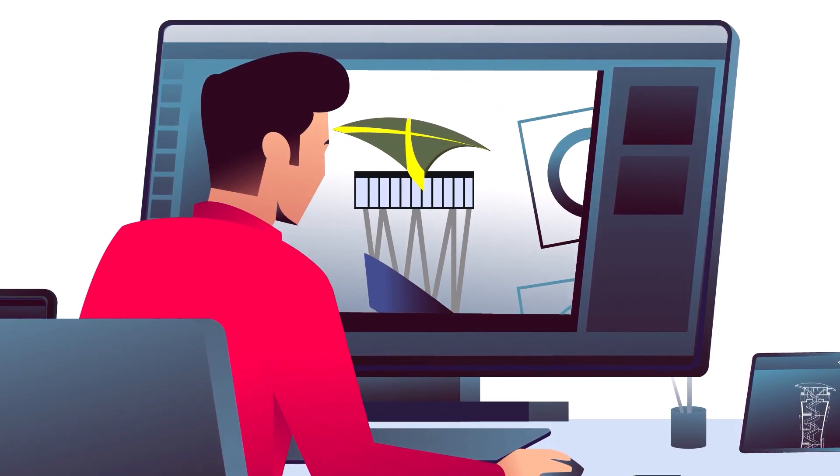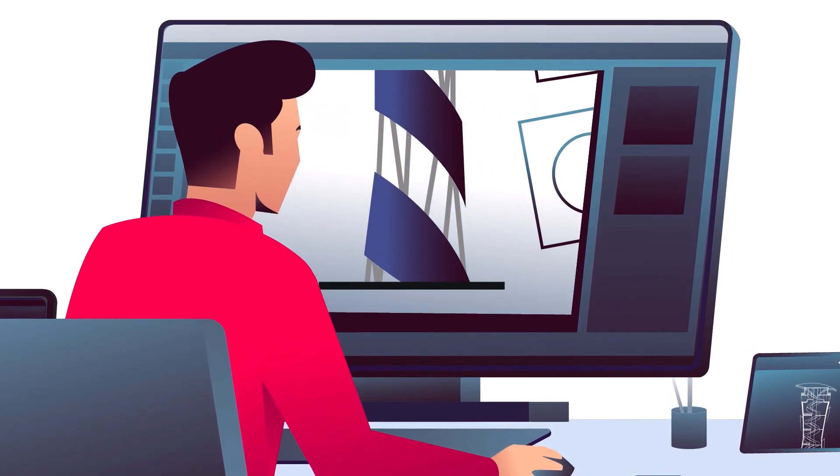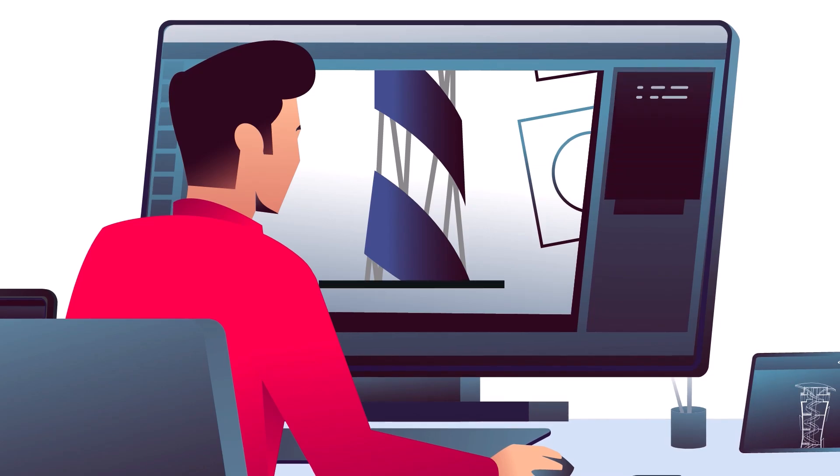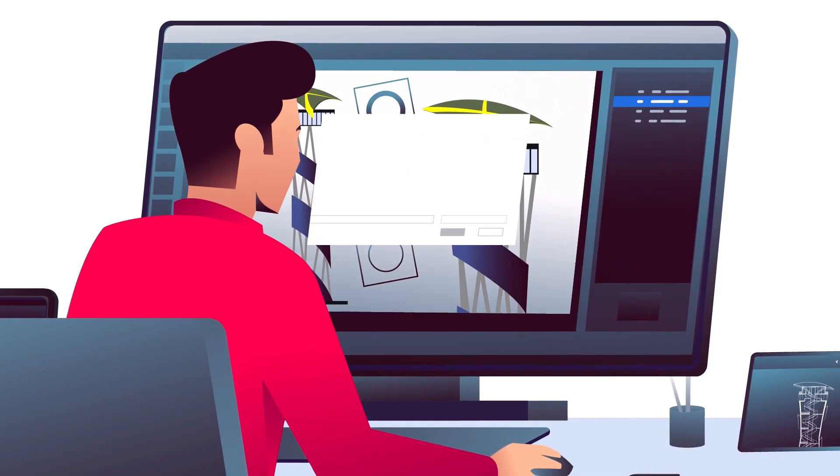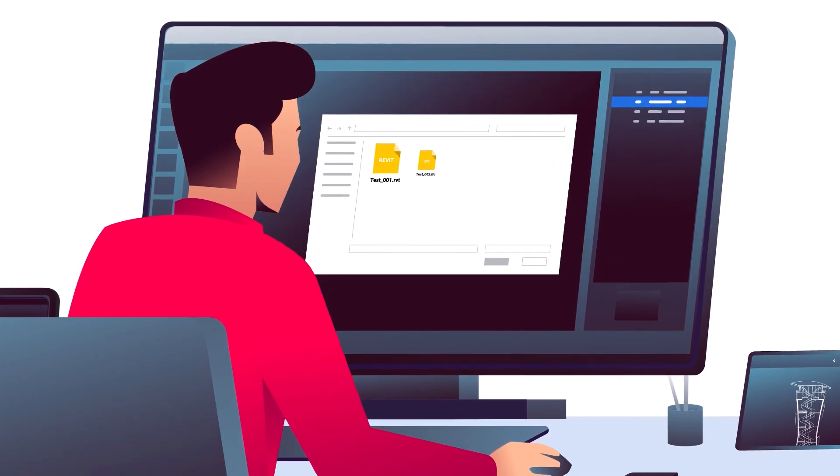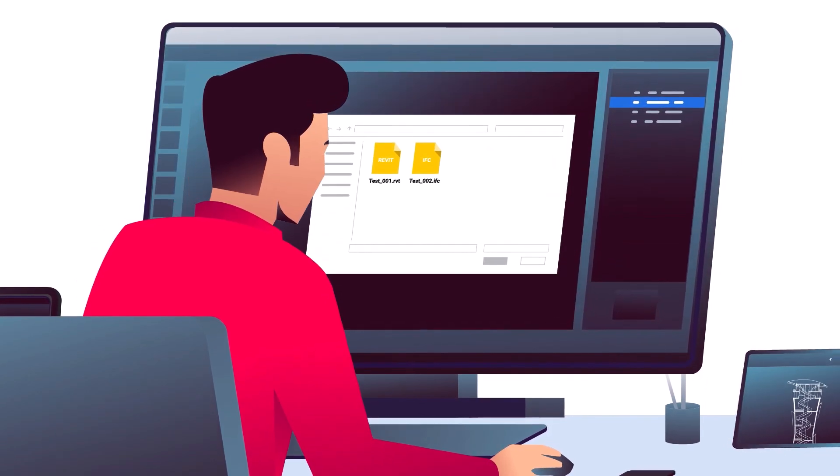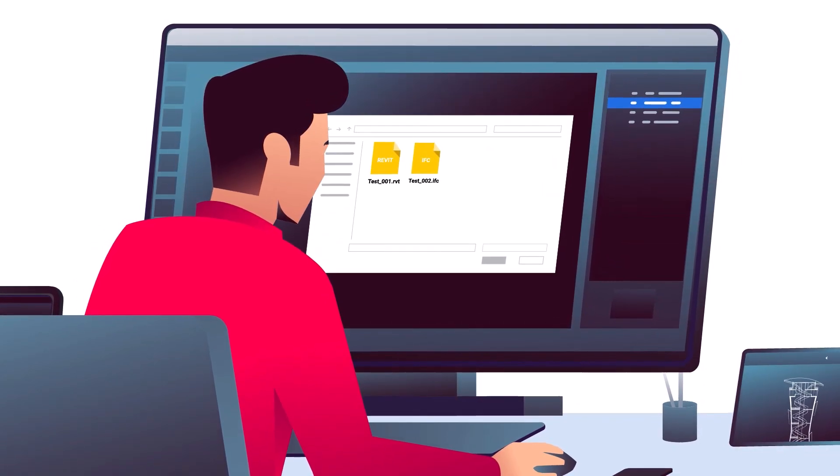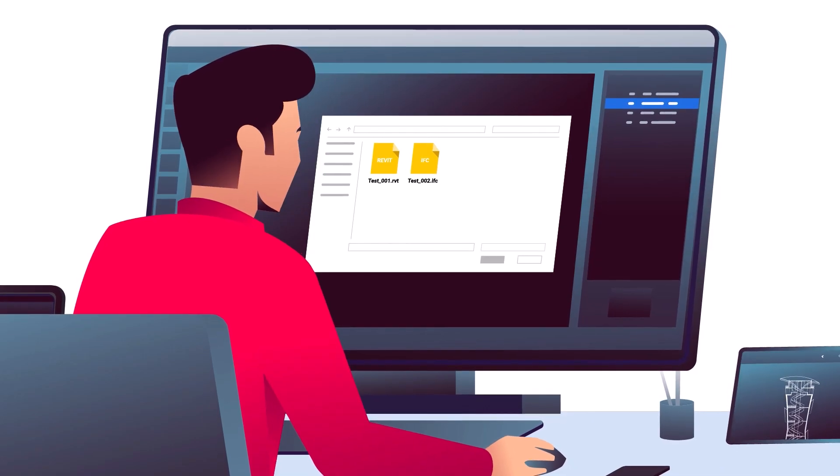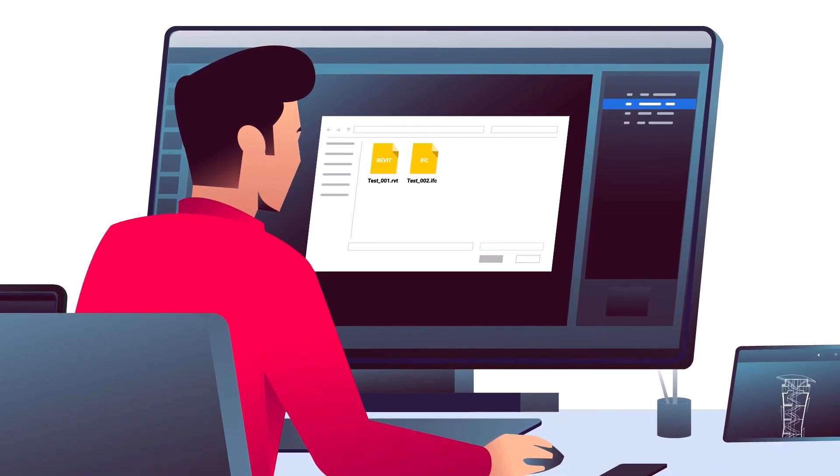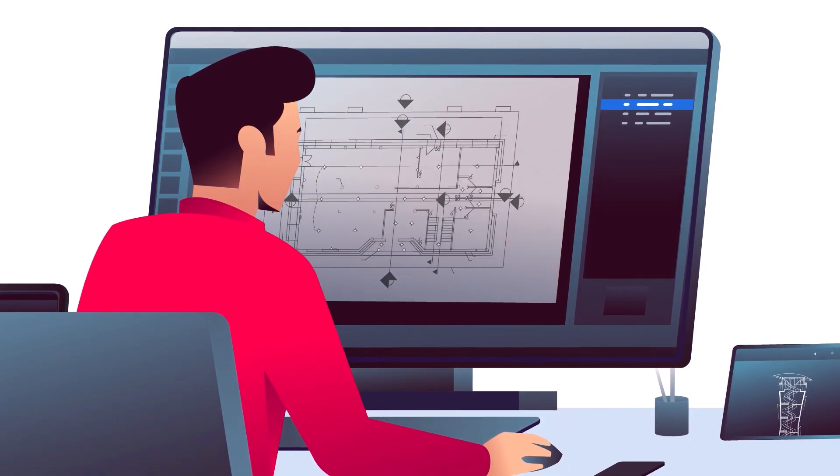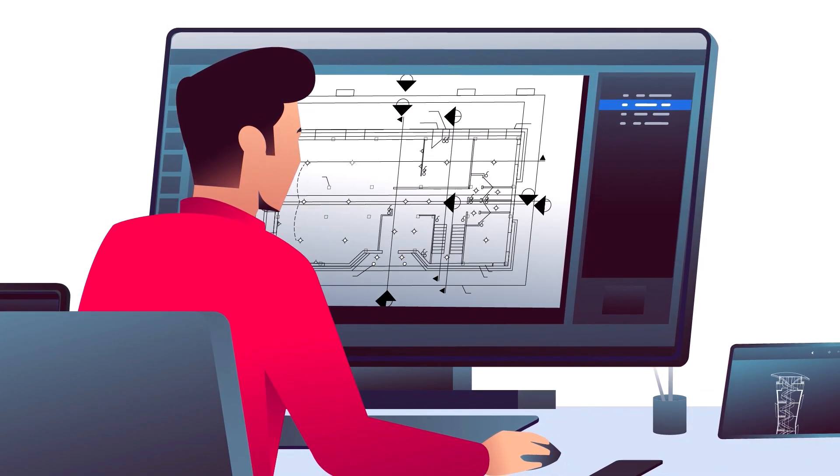And there's so much more. ARES Commander accelerates productivity with smart features, ensuring you can even import Revit and IFC files to automate the production of drawings for BIM projects.